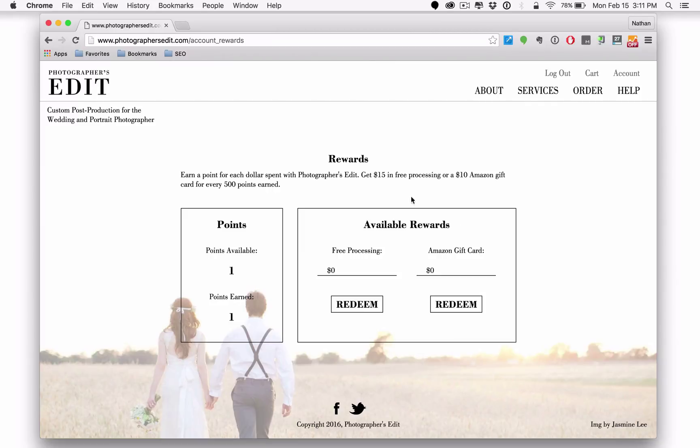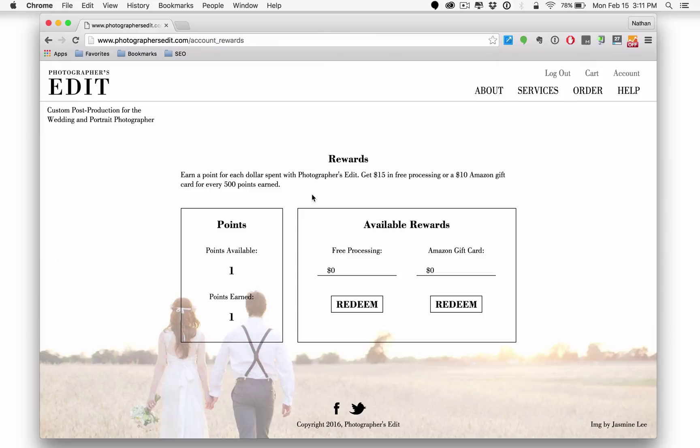Ultimately you can get $15 in free processing or a $10 Amazon gift card for every 500 points that you earn with photographers edit. So make sure if you haven't seen this feature yet, go to your account, look at your rewards because I bet some of you have earned some free processing.